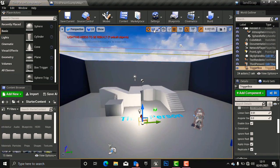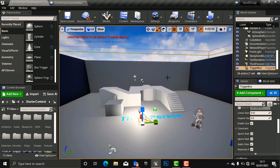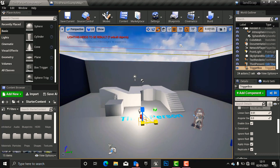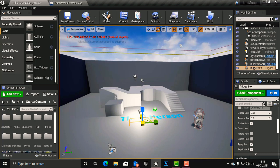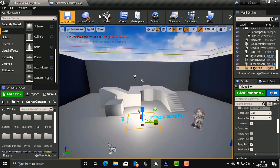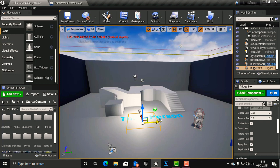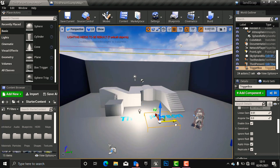You can scale the trigger box if you want. Now let's go back to our Blueprint.